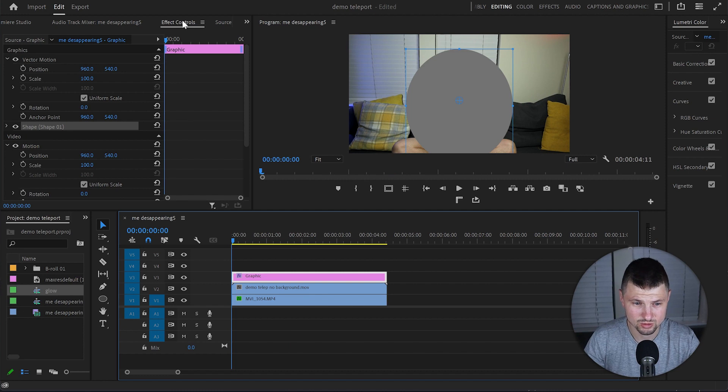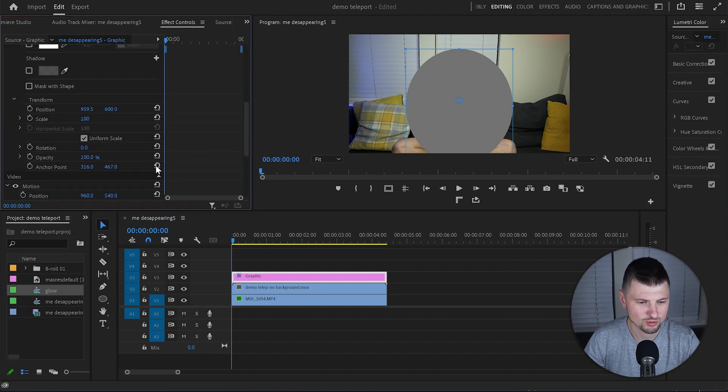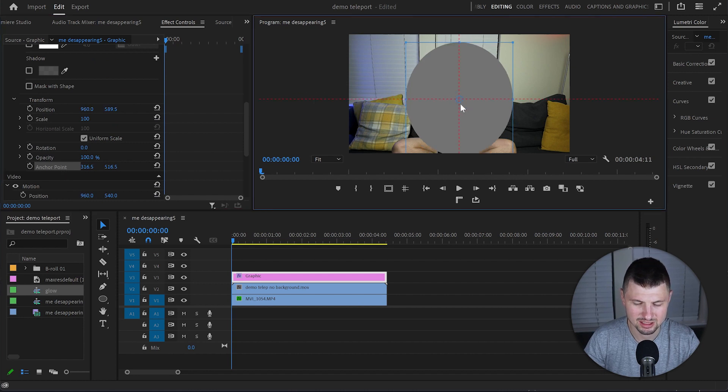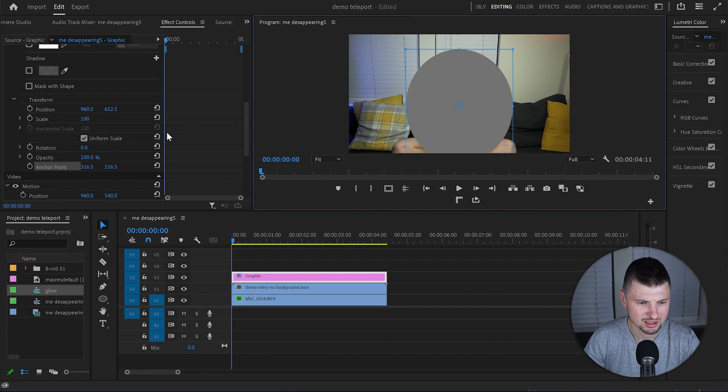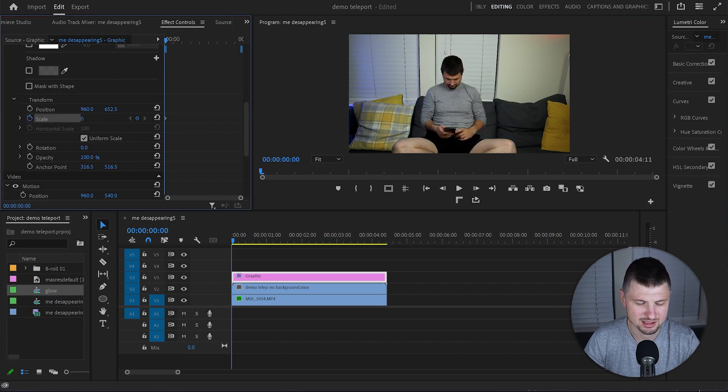After that I'm gonna go to the Effect Control Panel. Open the Shape Properties, scroll down to Transform. Click onto the Anchor Points and make sure that it's exactly at the middle of the ellipse. Then I'll go to Scale, create a keyframe and hide the ellipse.